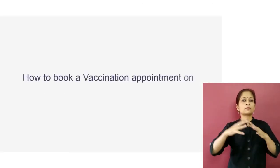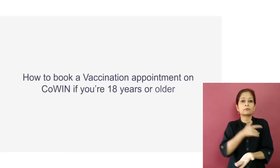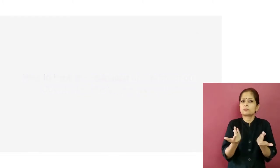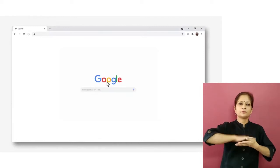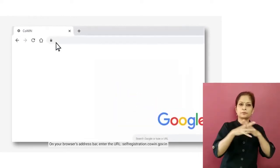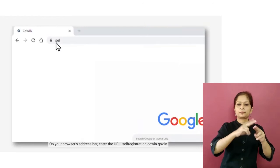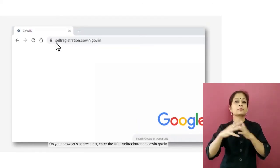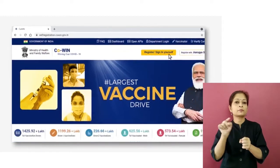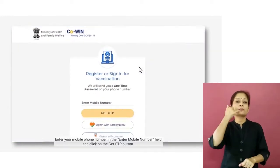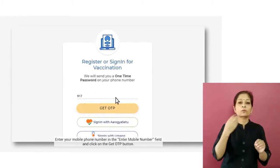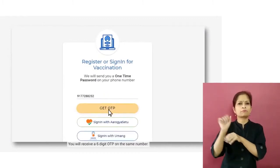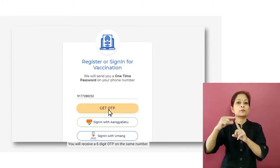This tutorial explains how to book a vaccination appointment on CoWIN if you are 18 years or older. On your browser's address bar, enter the URL self-registration dot covin dot gov dot in. Enter your mobile phone number in the enter mobile number field and click on the Get OTP button. You will receive a six-digit OTP on the same number.